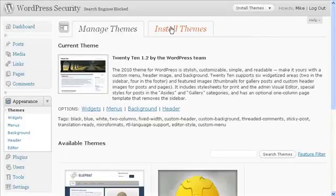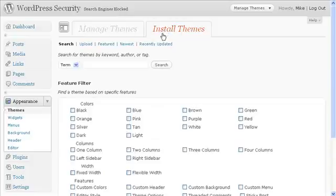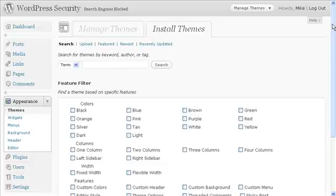Now we want to install a theme, so we're going to click on Install Themes. If you happen to know the name of your theme, you would just type it in right here and then hit search.